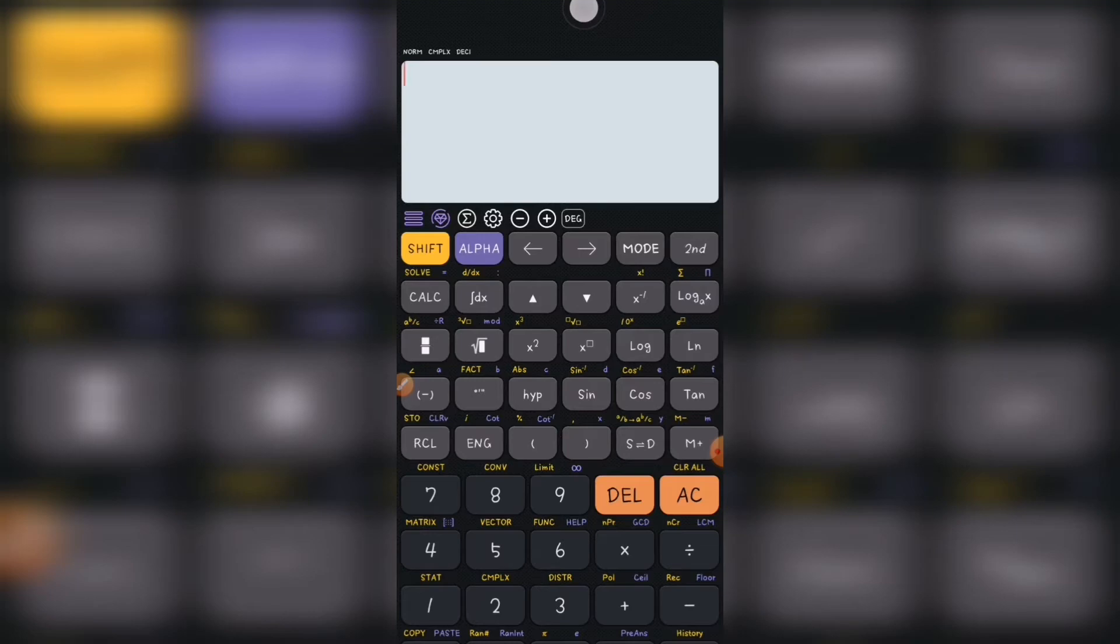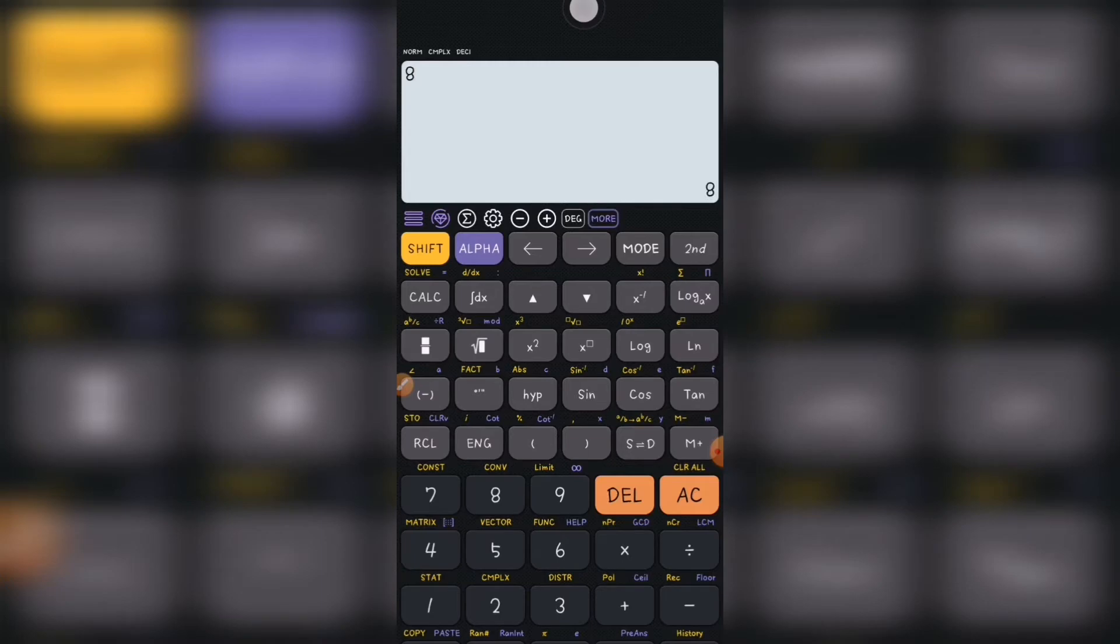So with that, the ENG has an i, and this i, when you press i, it will show because it is in the complex mode. But when it is not in the complex mode, when you press i on your calculator, it will not show.